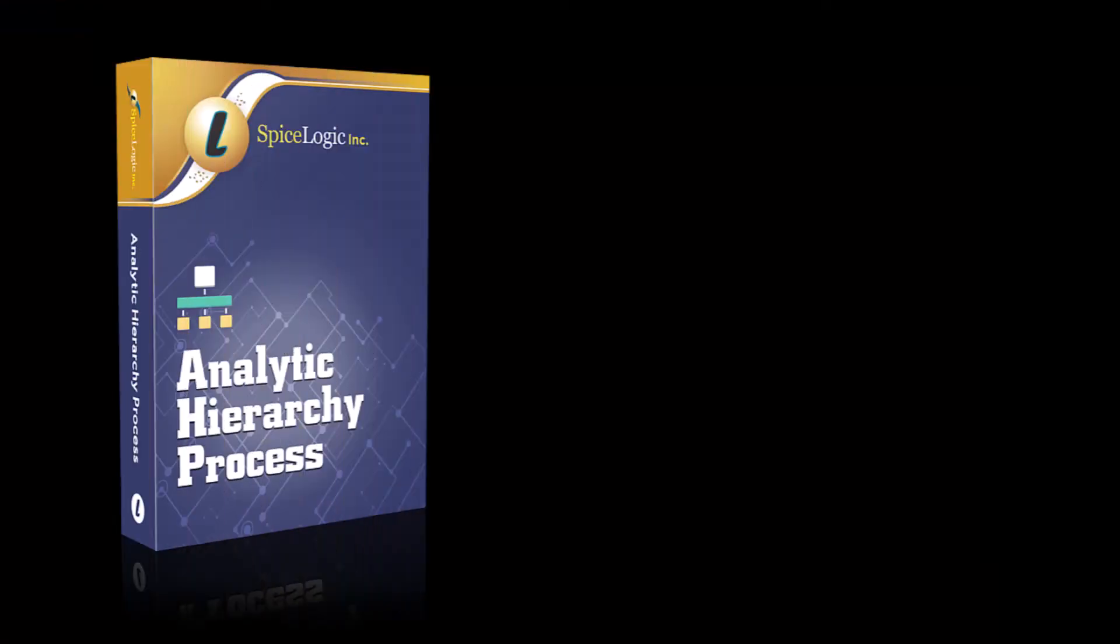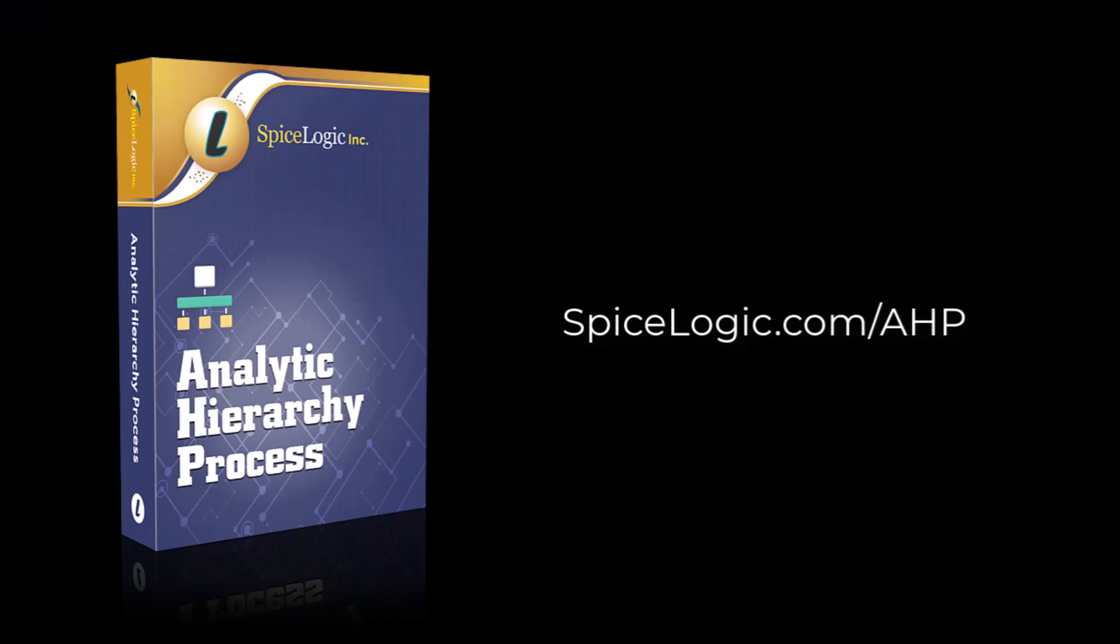Please do not hesitate to contact us at SpiceLogic.com. Thank you for watching.